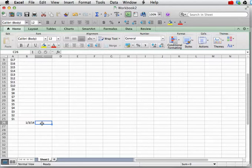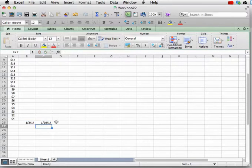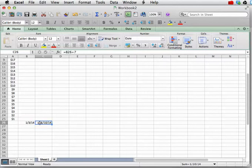So, we could put in equals B26 plus seven. That would be seven days for one week. Hit enter, and we see that we've got the tenth here.